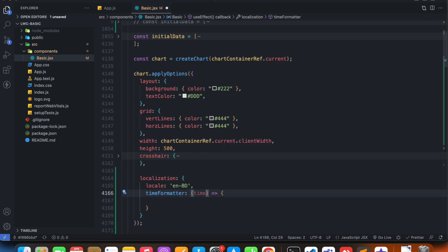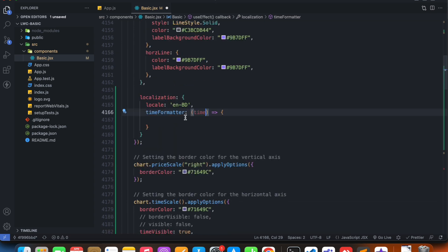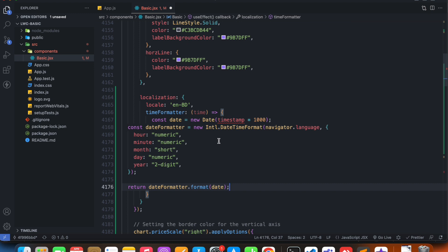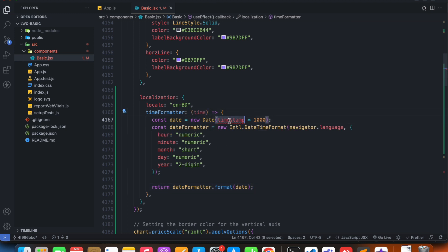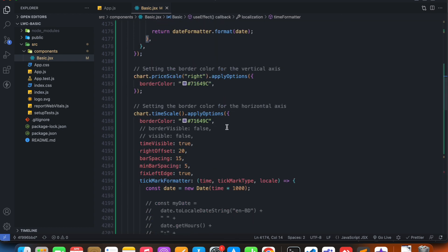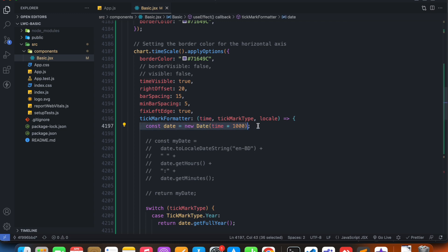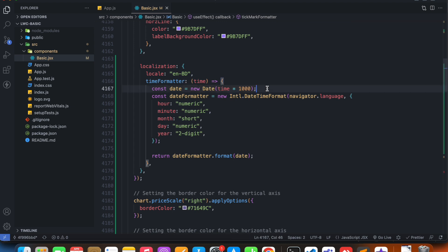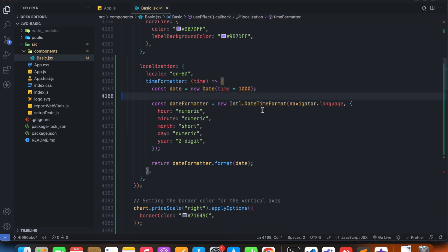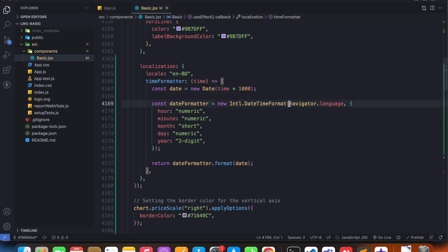So I'm just going to copy another boilerplate code here. Let's change the timestamp to time. Let me explain what I am doing here. Similar to that tick mark formatter where we had time parameter and we were passing it to a date object, we're doing the same here as well. After that, what we're doing is that we're specifying a date formatter with the international Intl date time formatter. And since this doesn't take the locale as parameter, I avoided hard coding it with this navigator.language value. So our browser is going to provide this data to us.